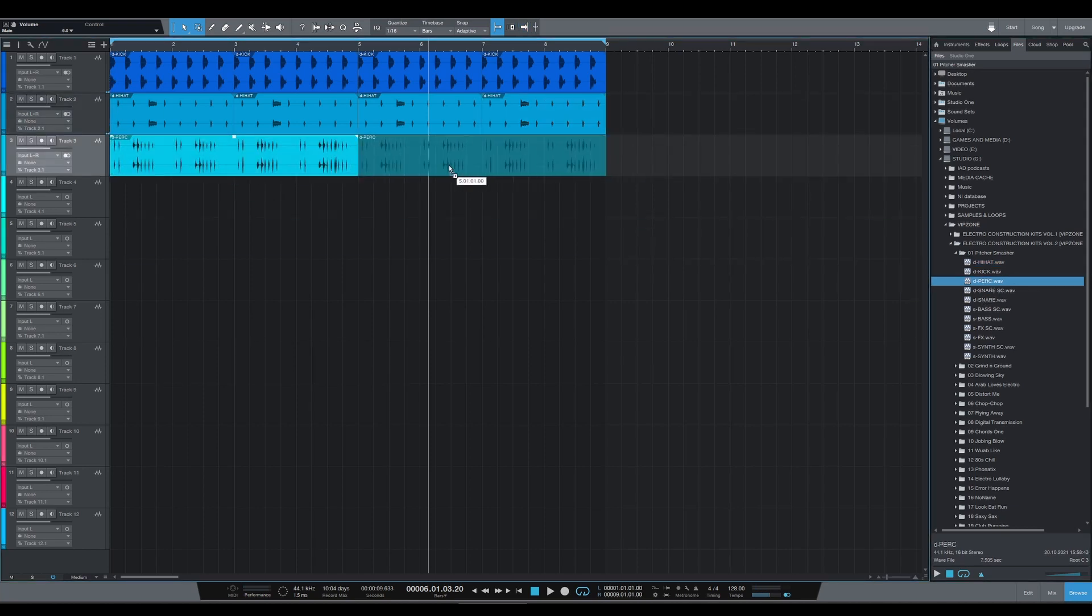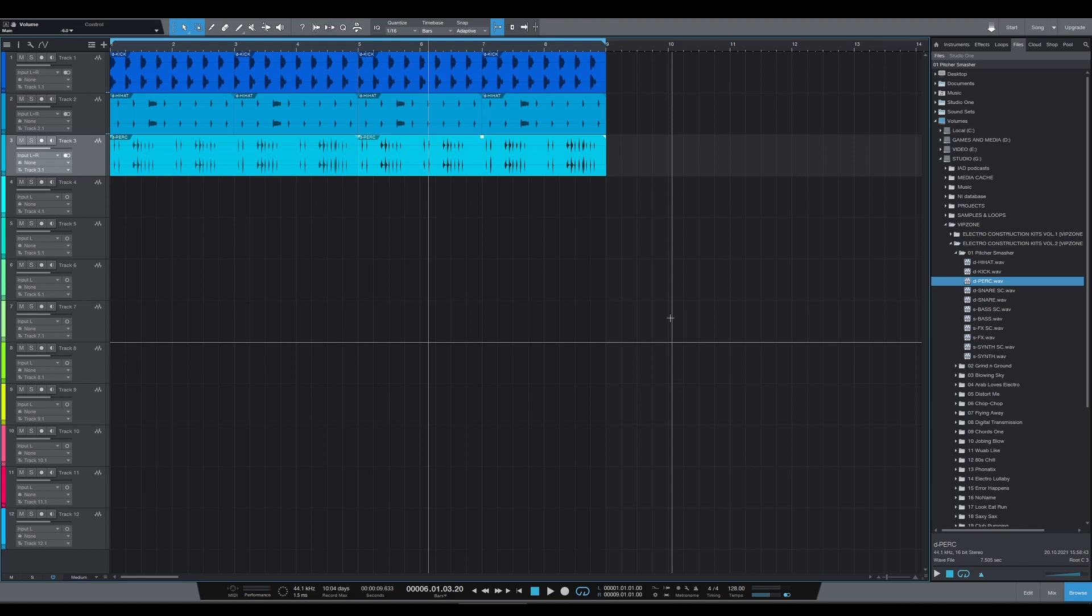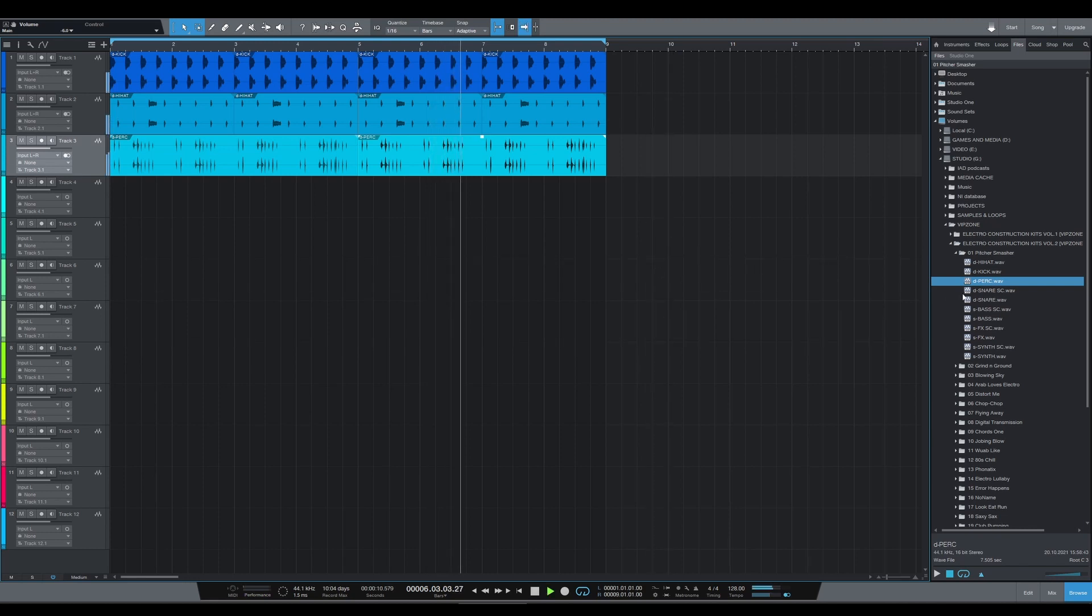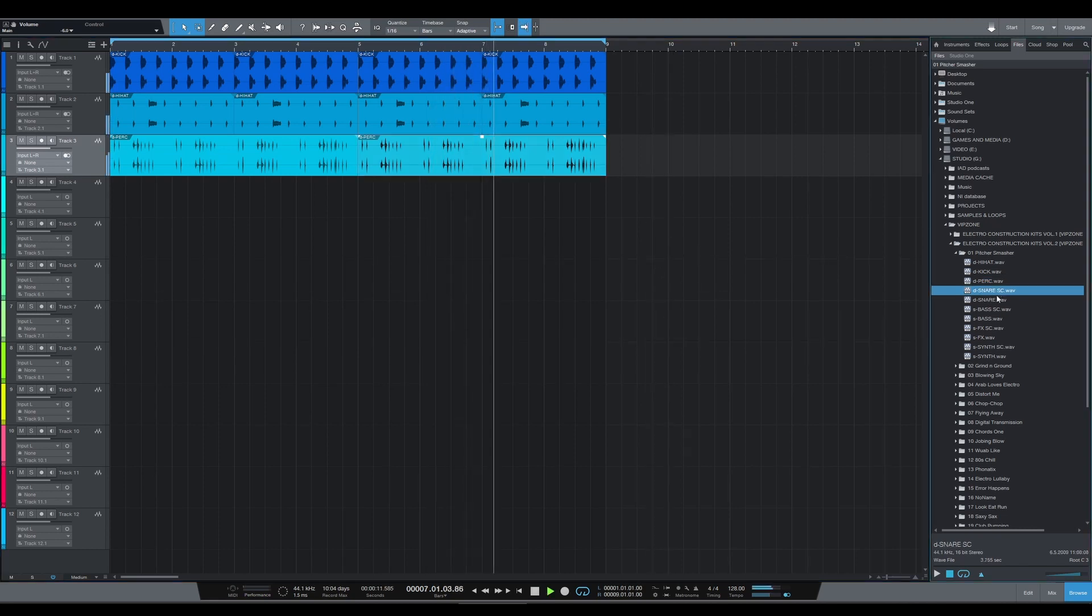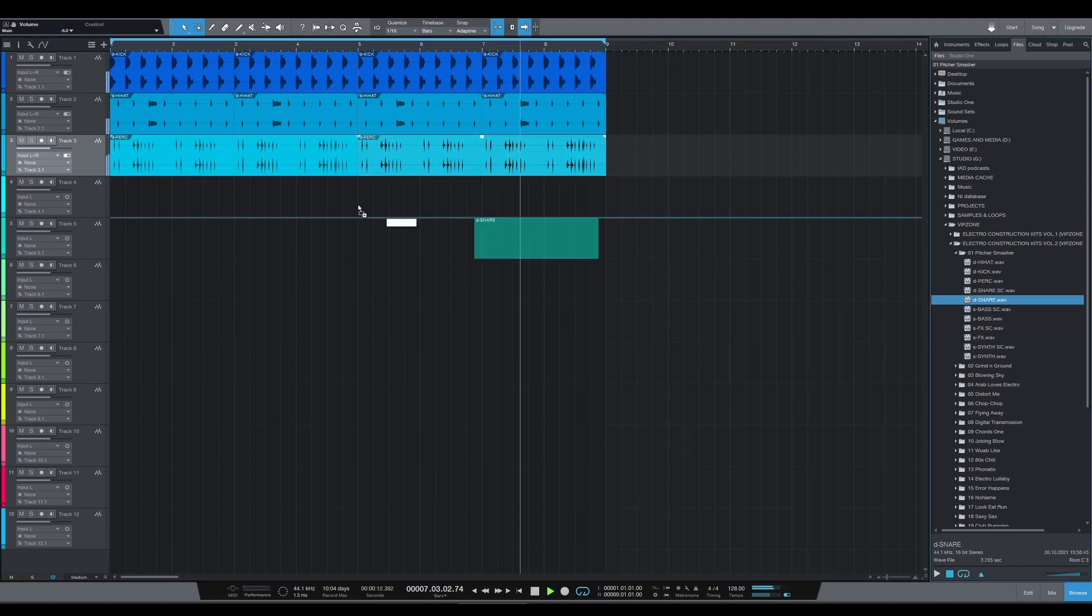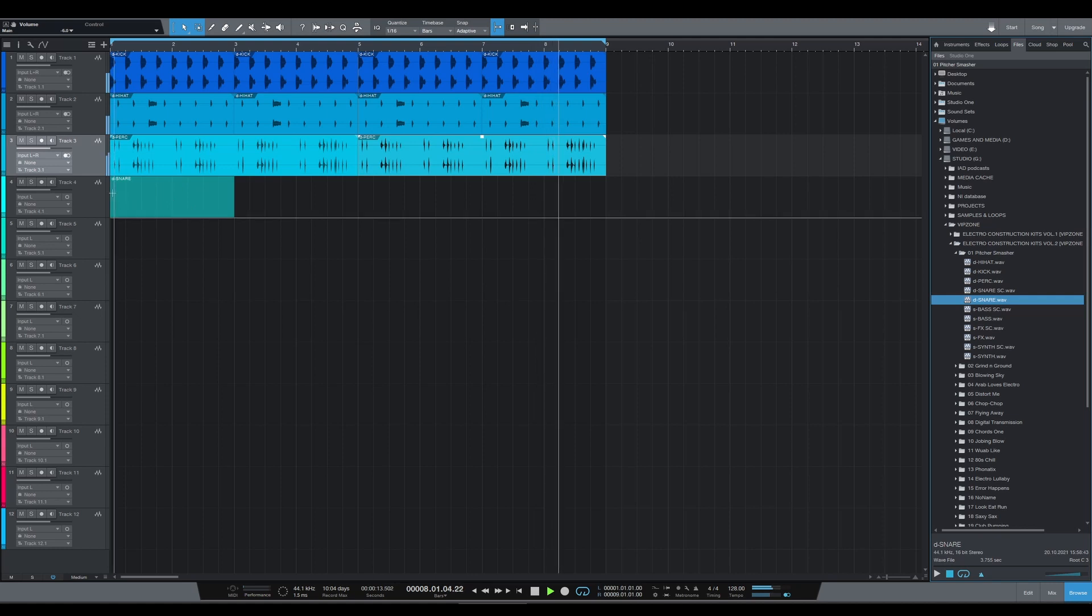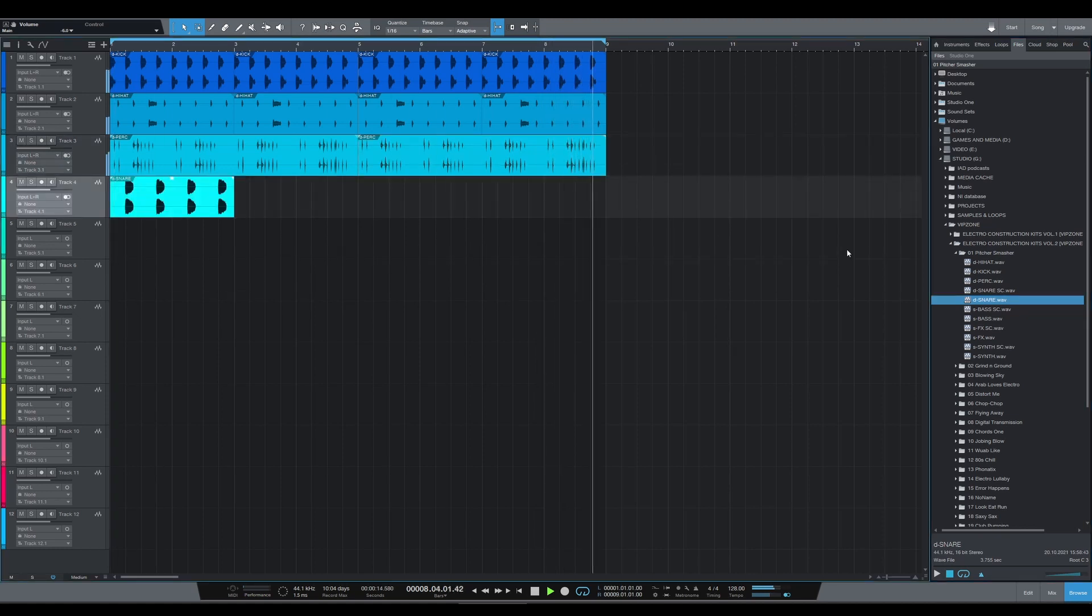This here is what you'll have in every pack: your kick, your hi-hats and your percussion. A nice little foundation for our rhythm.